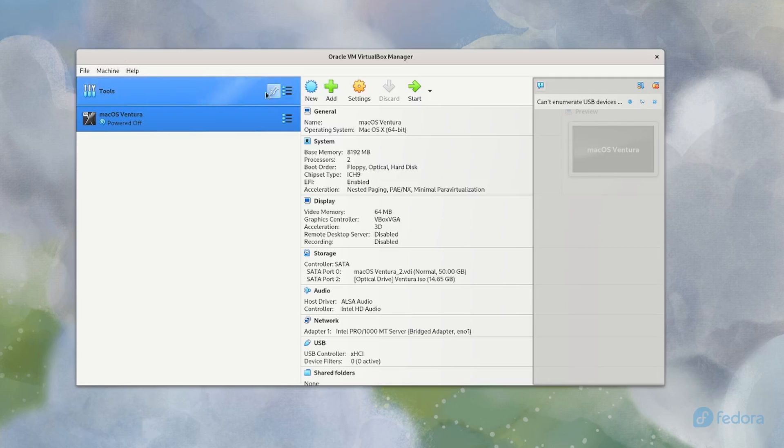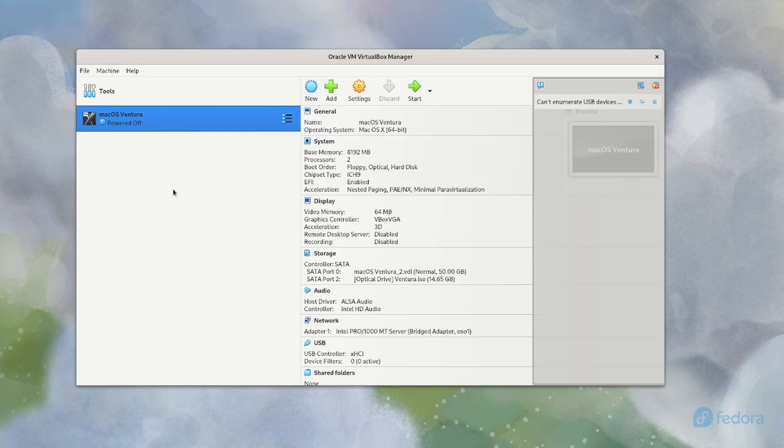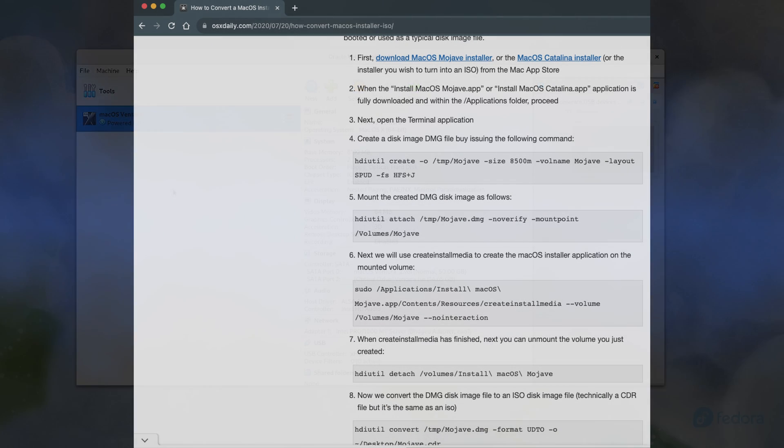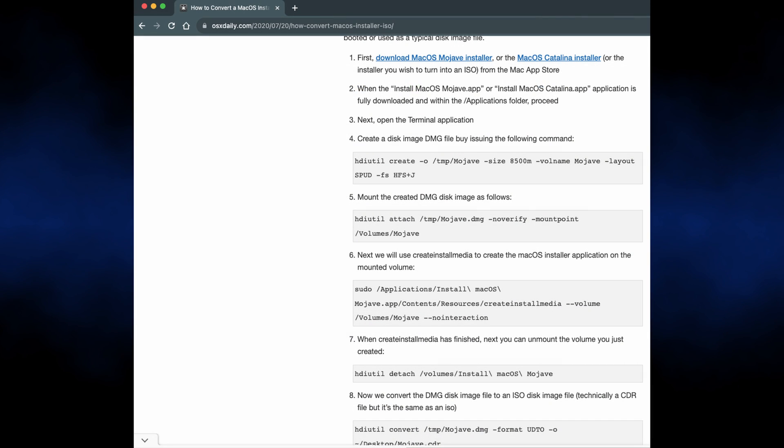So what I had to do was switch over to my Mac installation and download Ventura from the app store. Then I created an ISO from this app. And basically if you go online, there are tutorials on how to create an ISO from the install app. Basically, you have to mount the DMG and you have to create an image of that and turn that into an ISO.